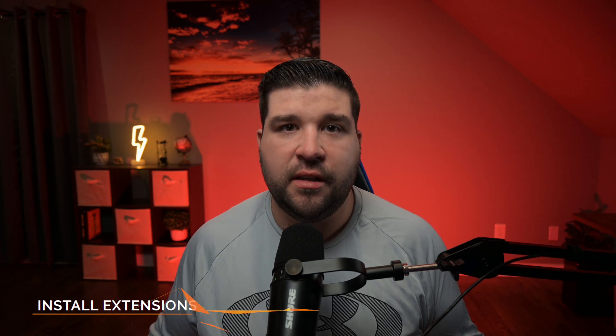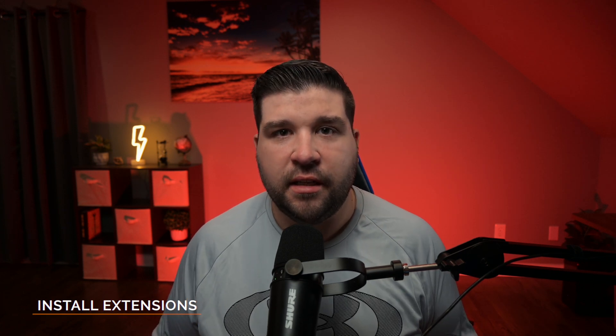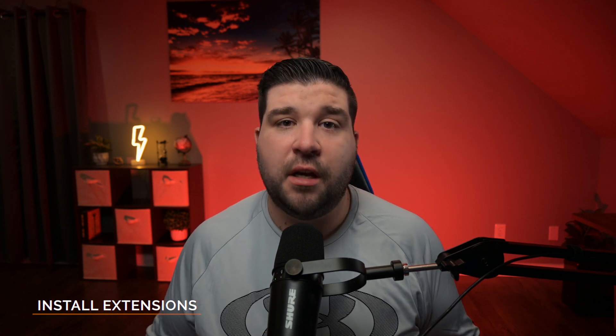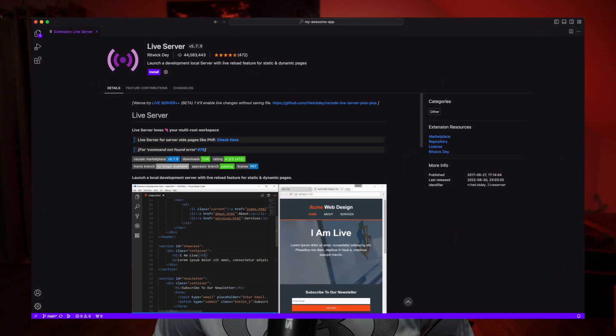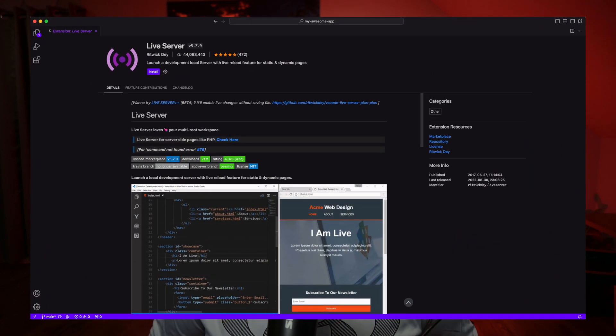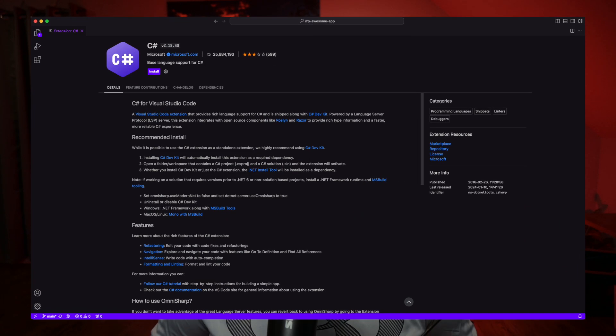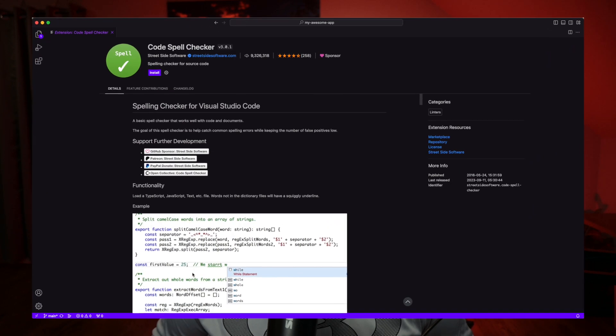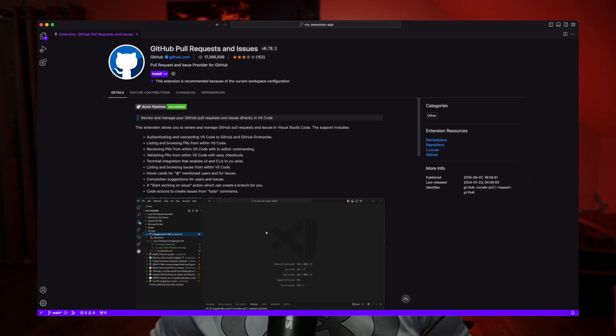So one of the first things I do when I install VS Code is go install the extensions I need to make my job easier. This can be productivity boosters like live server, language-specific aids for say JavaScript or C Sharp, and utility tools for help with spell checking or Git integrations.